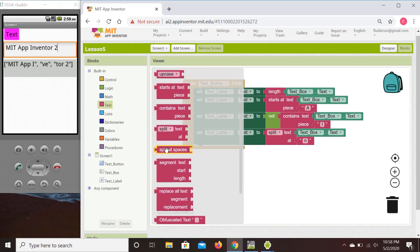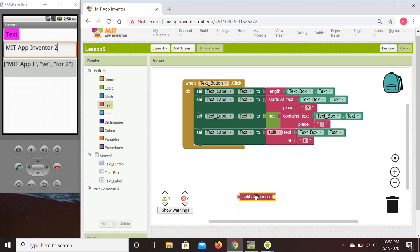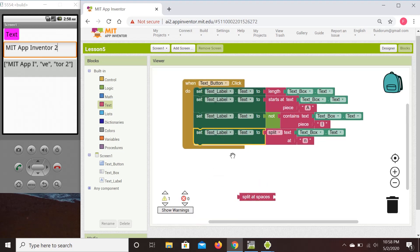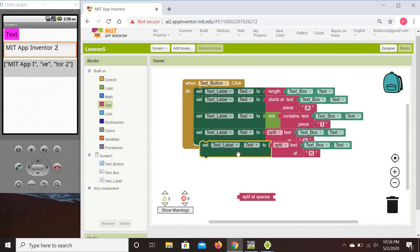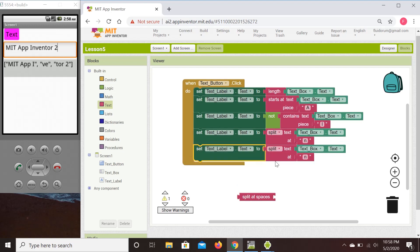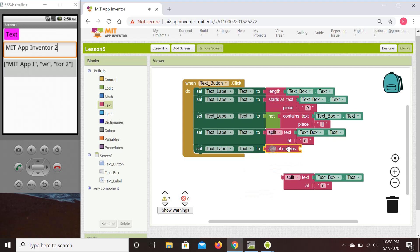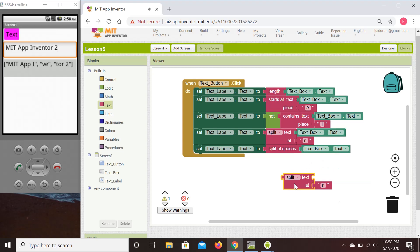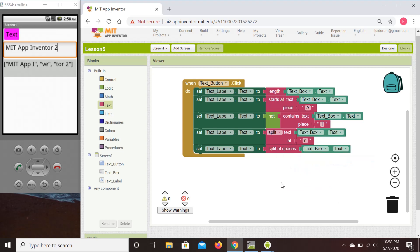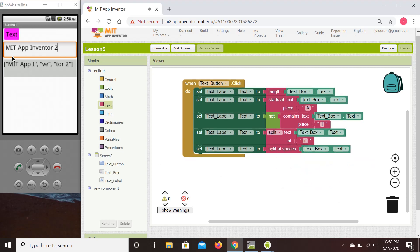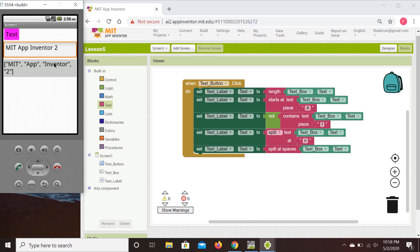Similar to split is 'split at spaces,' where we split at spaces rather than choosing a specific character. For 'MIT App Inventor 2,' this gives us four items in the list: MIT, app, inventor, and two. Clicking the button confirms we get four items.